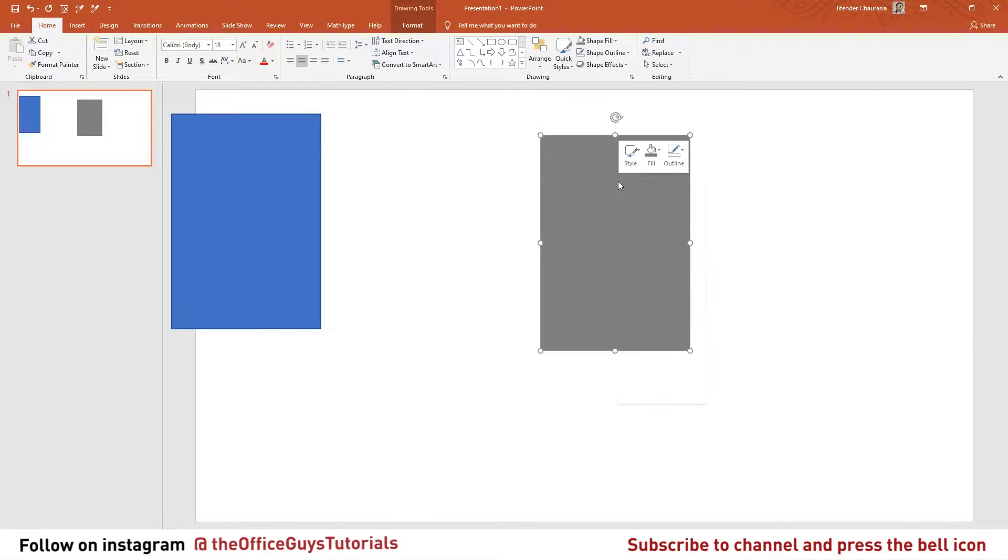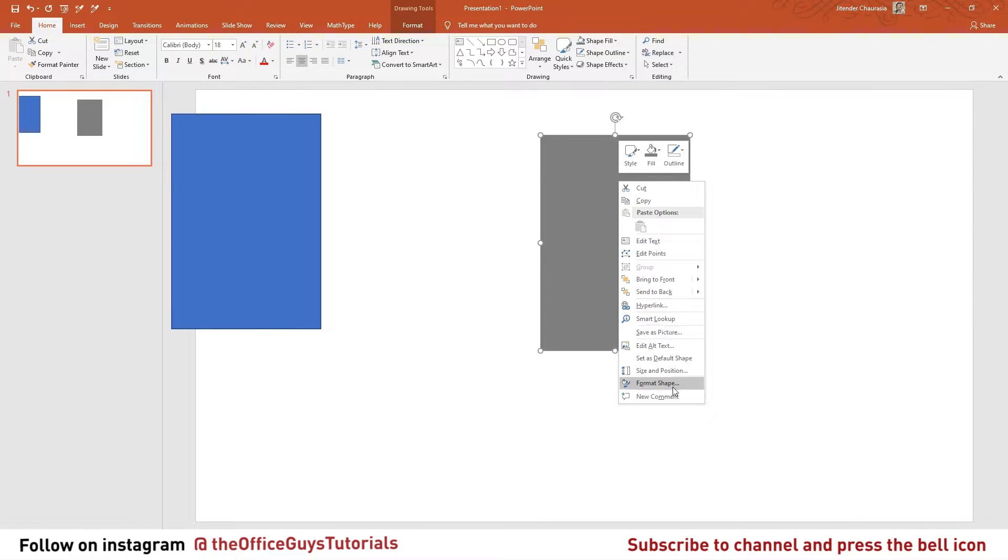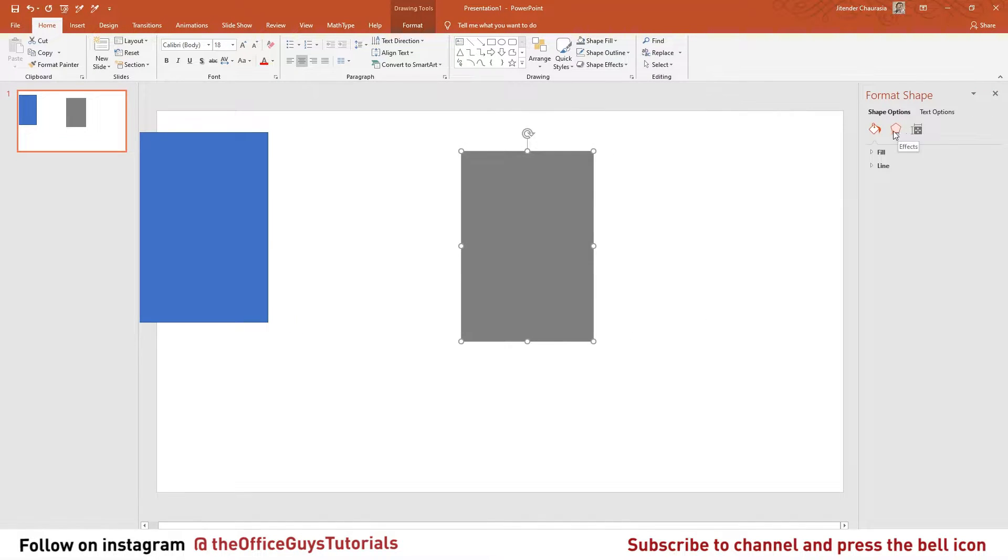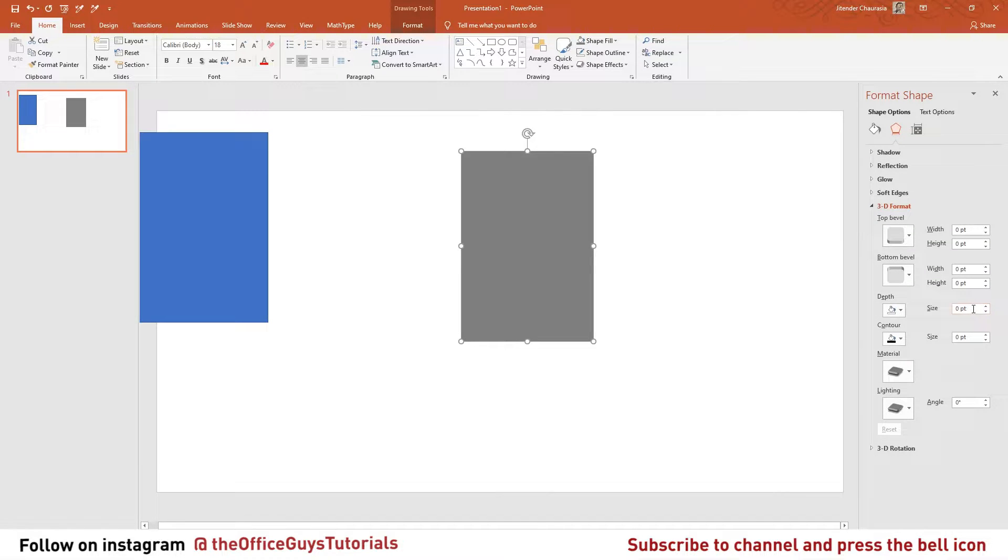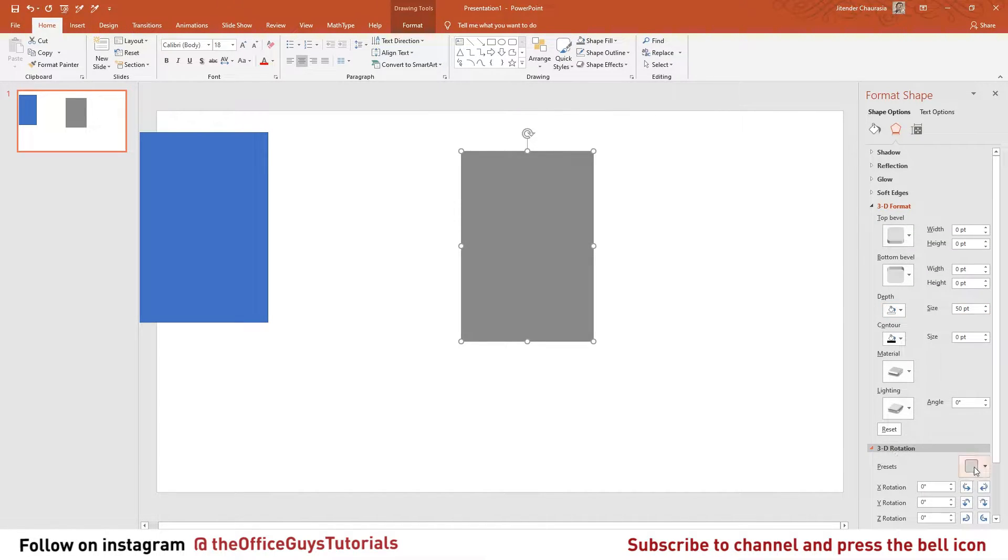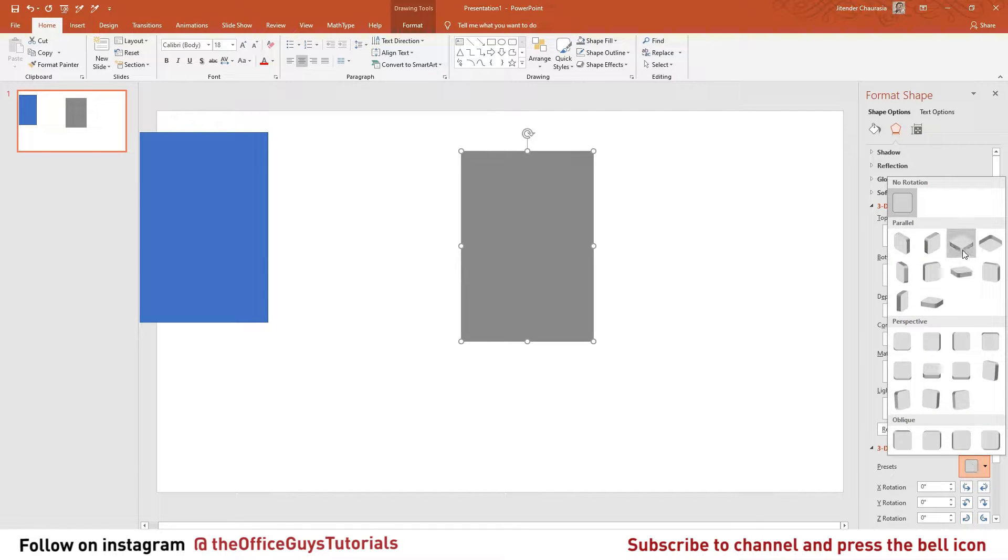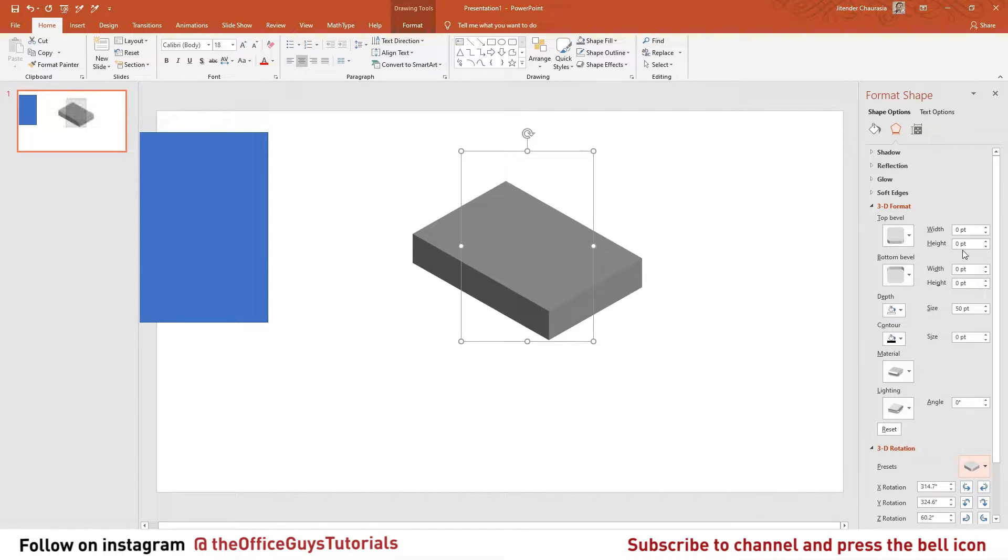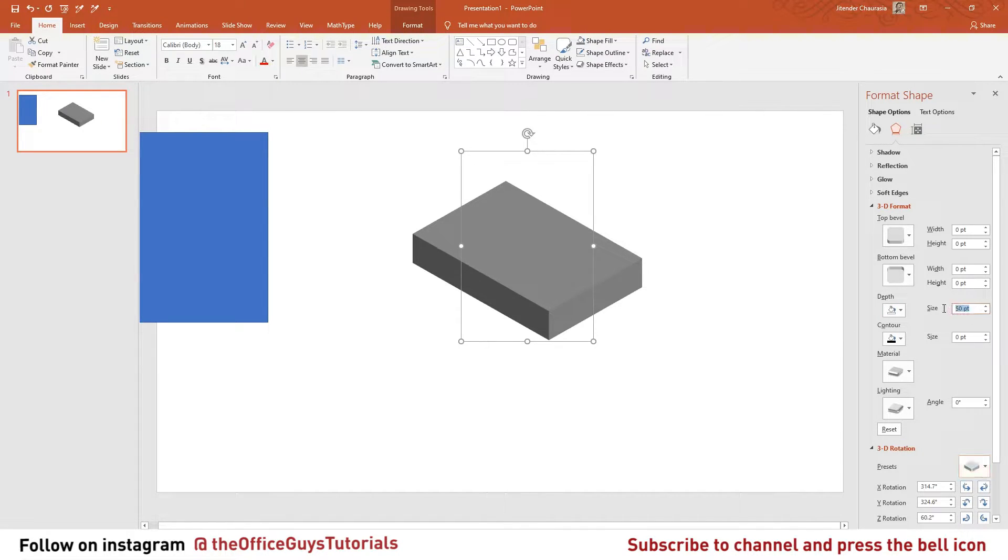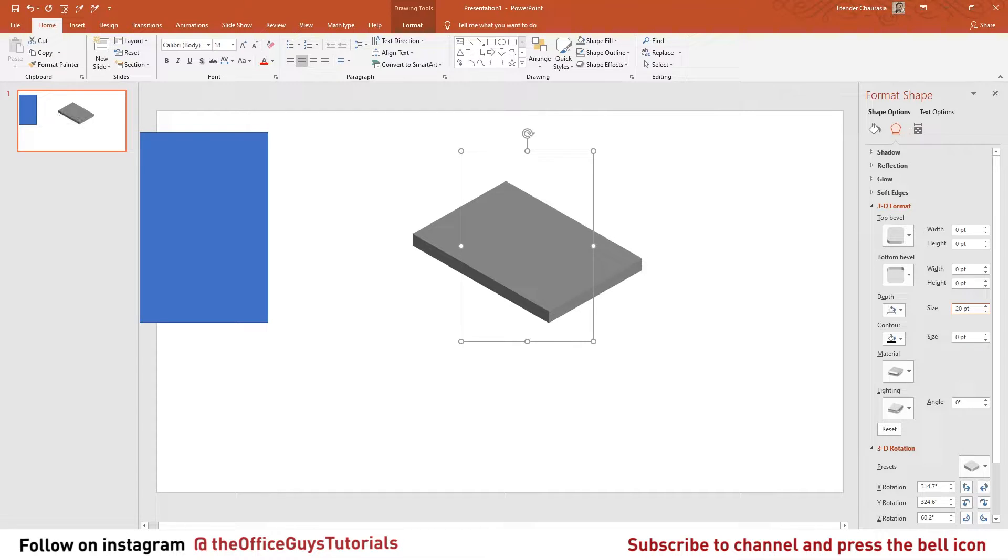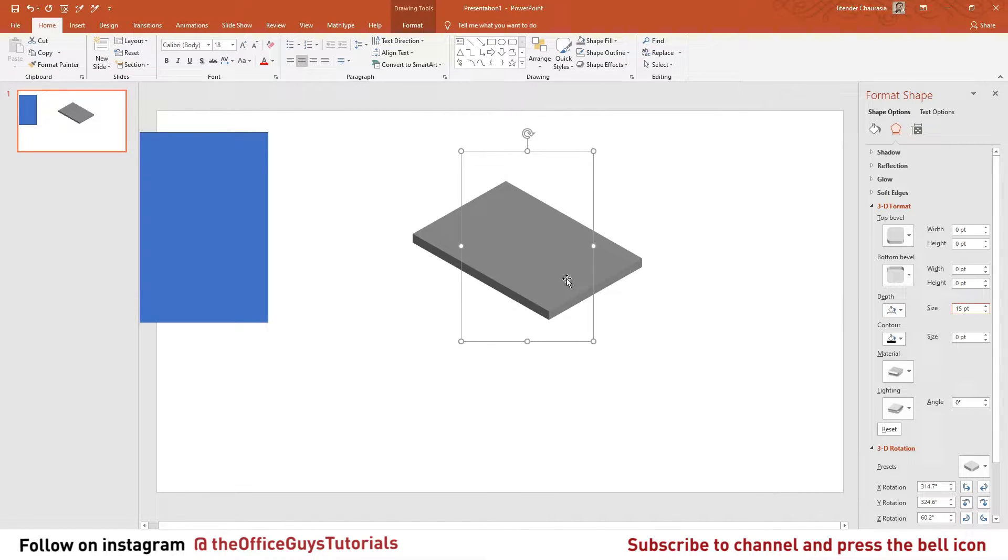Right click here, format shape. Come to the second option called effects. In this 3D format, give it some depth - for now I will give you 50 depth. Come to 3D rotation, under the preset menu change it to isometric. So now we can see our block is ready. I feel this is way too thick, so I will reduce the depth by almost close to half, so I'll just make it 20. This looks fine. I think 15 will be better. Yeah, this looks like a plate now.